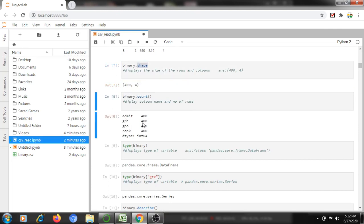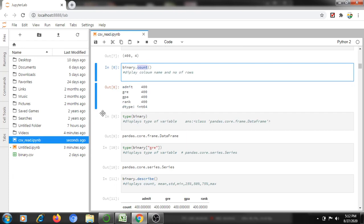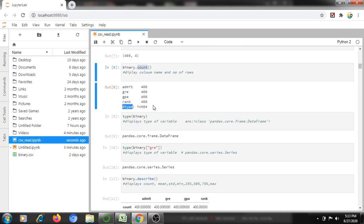Using binary.count(), for example, we can see how many rows each column has. If some records have fewer rows, we can find where there is any gap. This also displays the data type of each column.